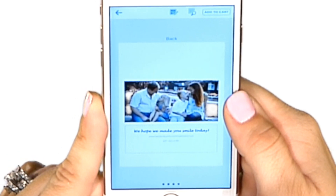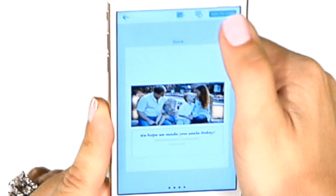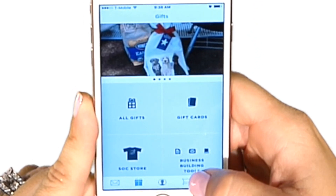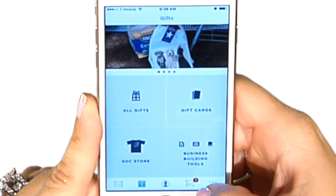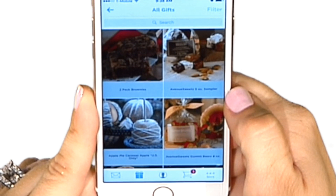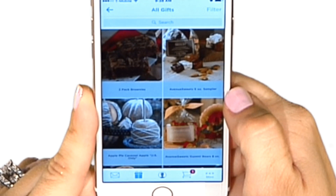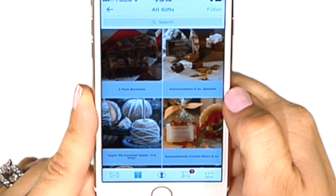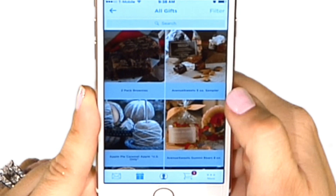I'm going to add this to the cart. I can send this card just like it is, but I always love to add gifts. We have all different gifts, from gift cards to gourmet goodies. I'm going to tap on our infamous brownies.